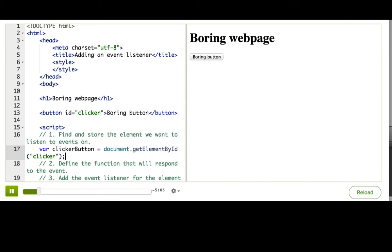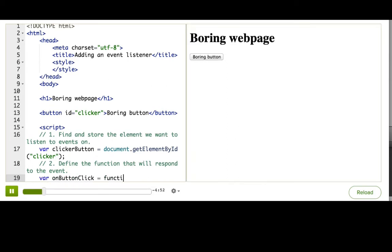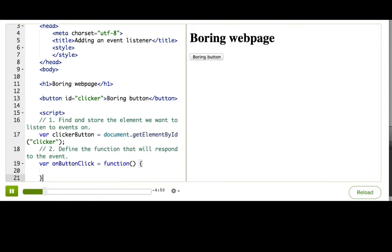The next step is to define a function that will be called once the click event happens. I'll call it onButtonClick and I'll just put my empty function.